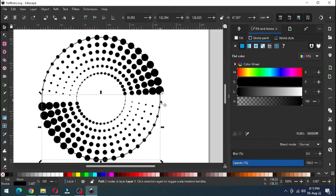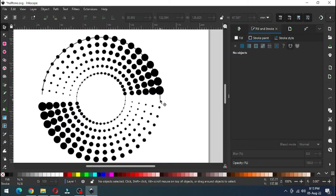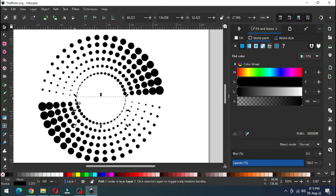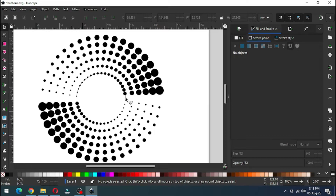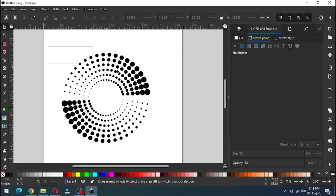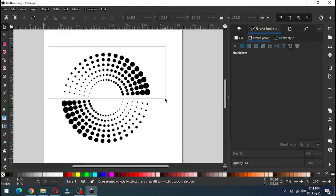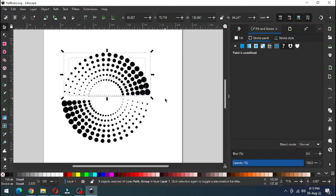Now select the semicircle and delete it. Select this semicircle and delete it. Also delete this one. Select it carefully and delete this one. Now select all these objects very carefully.